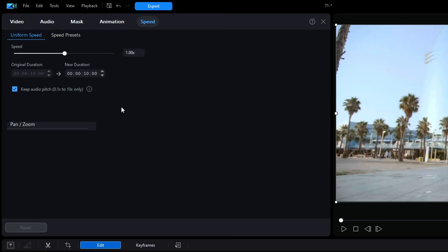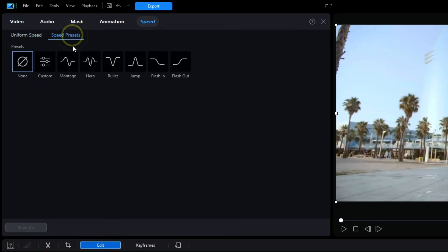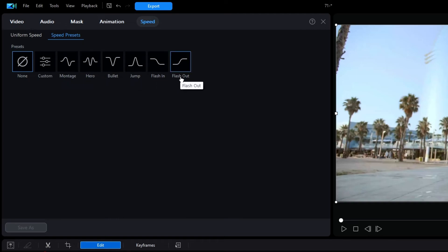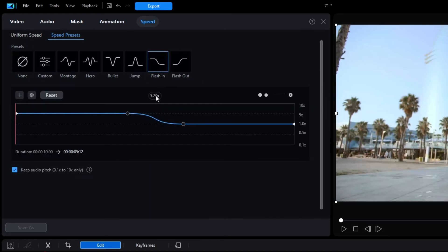When selected, it opens its own window which looks similar to the previous version, but it also offers speed presets such as Montage, Hero, Bullet, Jump, Flash In, and Flash Out. A quick look at the Flash In preset shows a graphical depiction indicating that it is sped up to about five times normal speed for almost half of the duration, then ramps down to normal speed for the remainder.